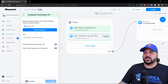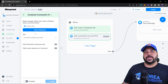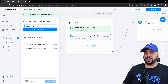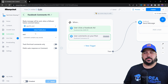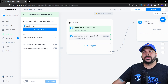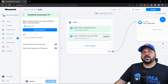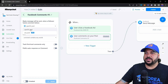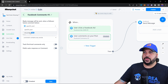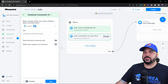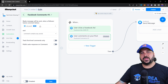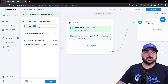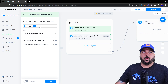The next trigger is 'User Comments on Your Post.' When you make a post you can add this trigger to a specific post, or you can set it up for any post. 'Any Post' is a pro option — anybody who comments on any of your Facebook posts will receive a message.